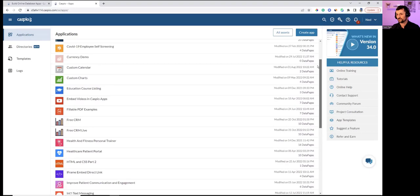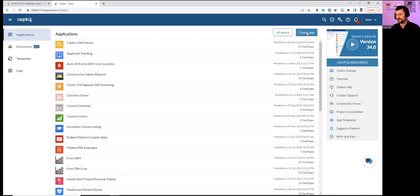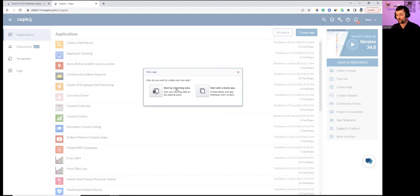It's very easy to begin building an application — click 'Create an App' at the top and you have two options: start by importing data (which many will do because they have Access tables) or build from a blank template. I'm going to import my data.